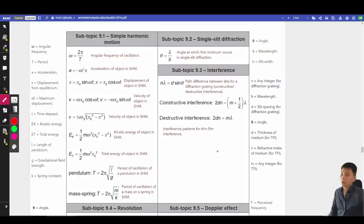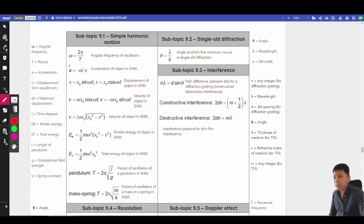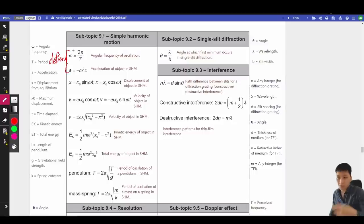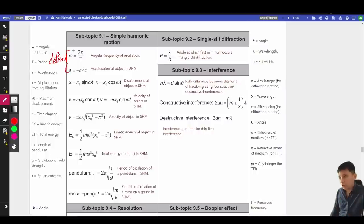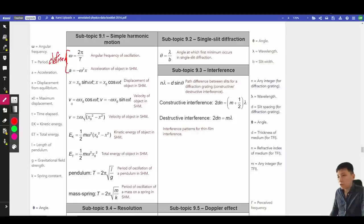Let's start with 9.1. In fact, 9.1 is pretty well made. Pay attention that these two are defined — it's the definition of angular frequency, which you learn in chapter 6, and also the definition of SHM (simple harmonic motion). Nothing really special for the equations here.